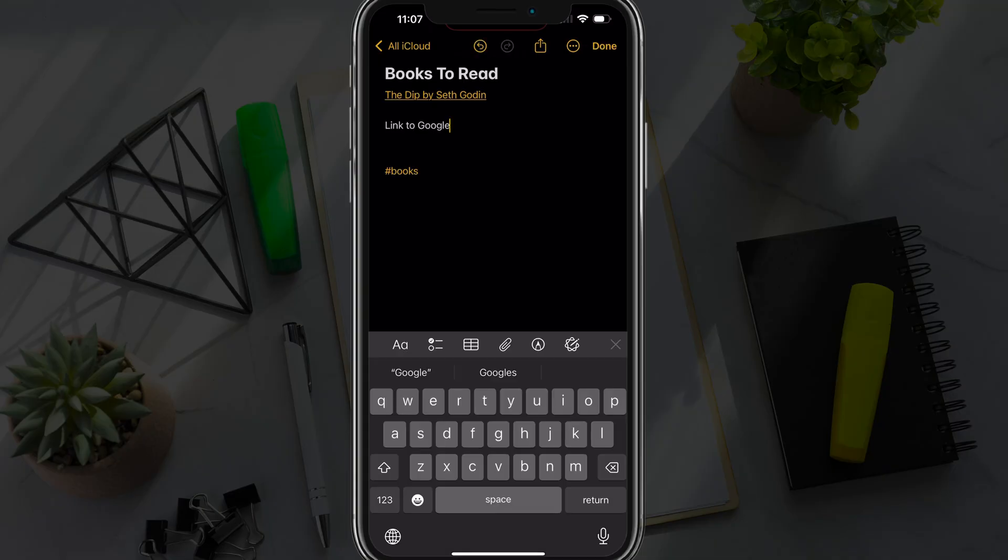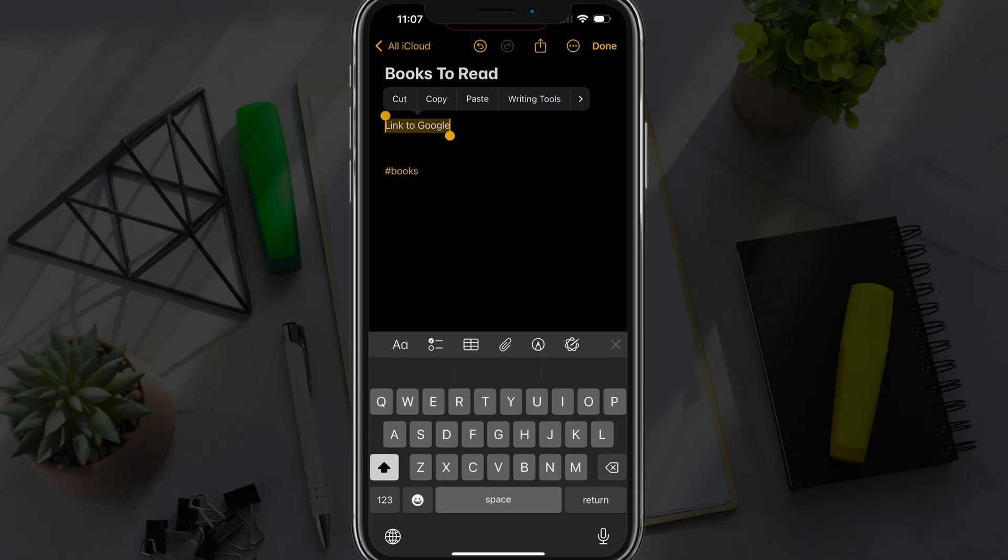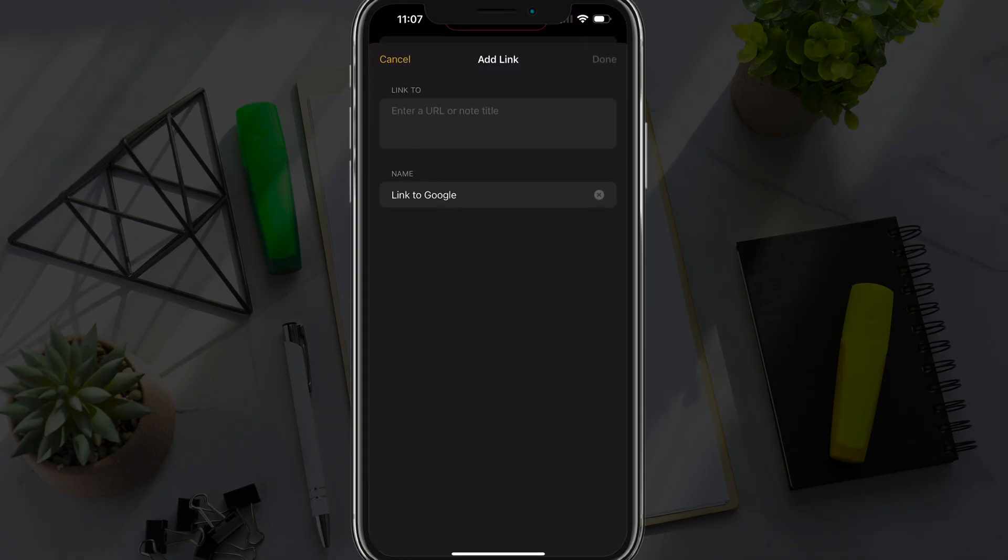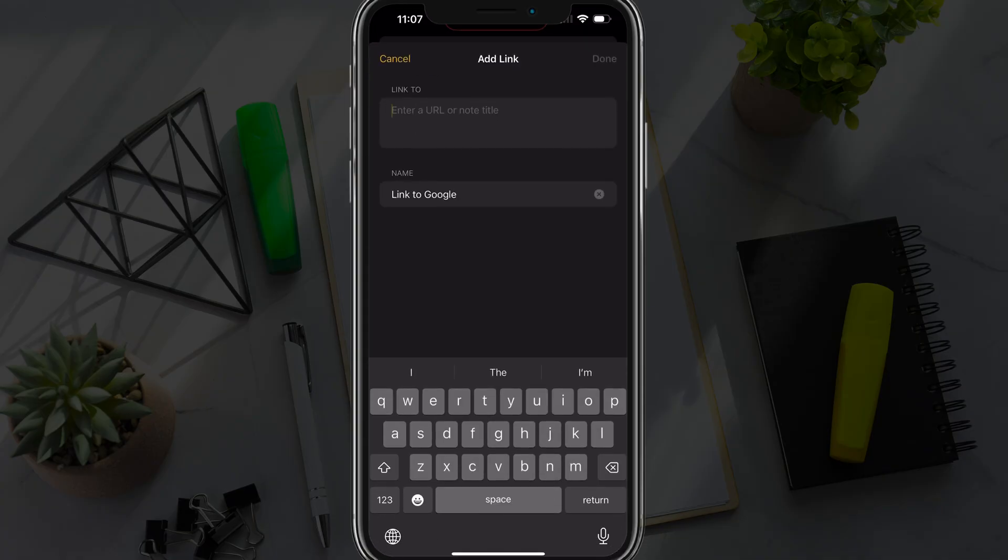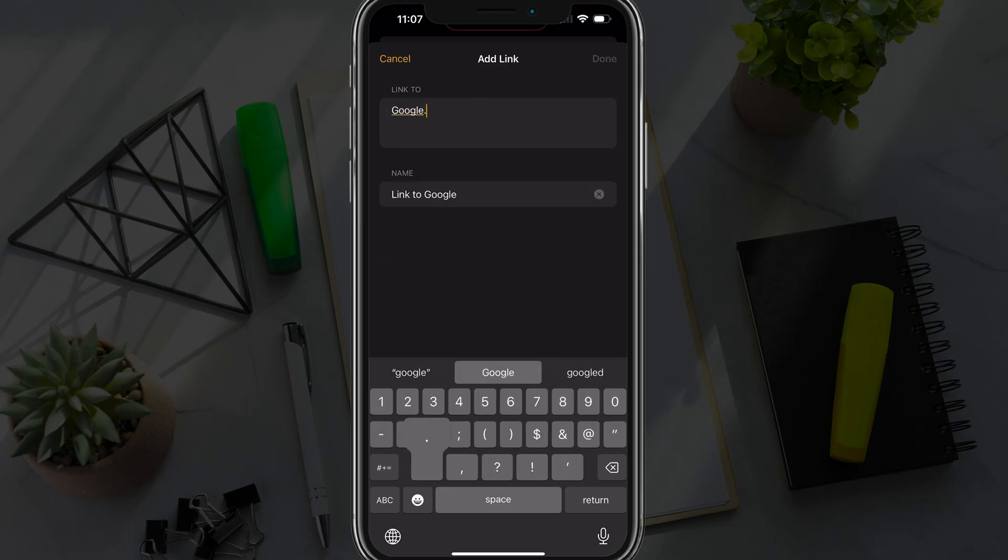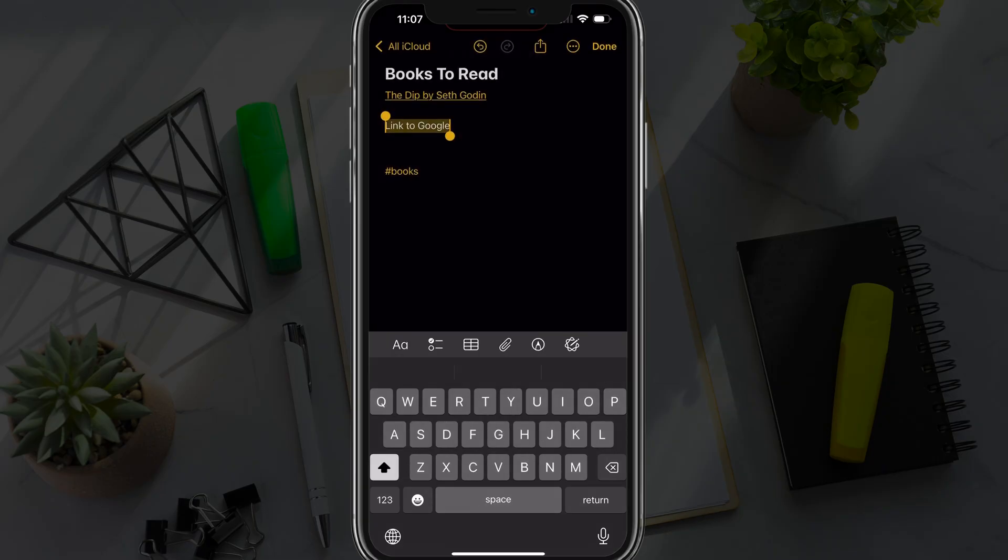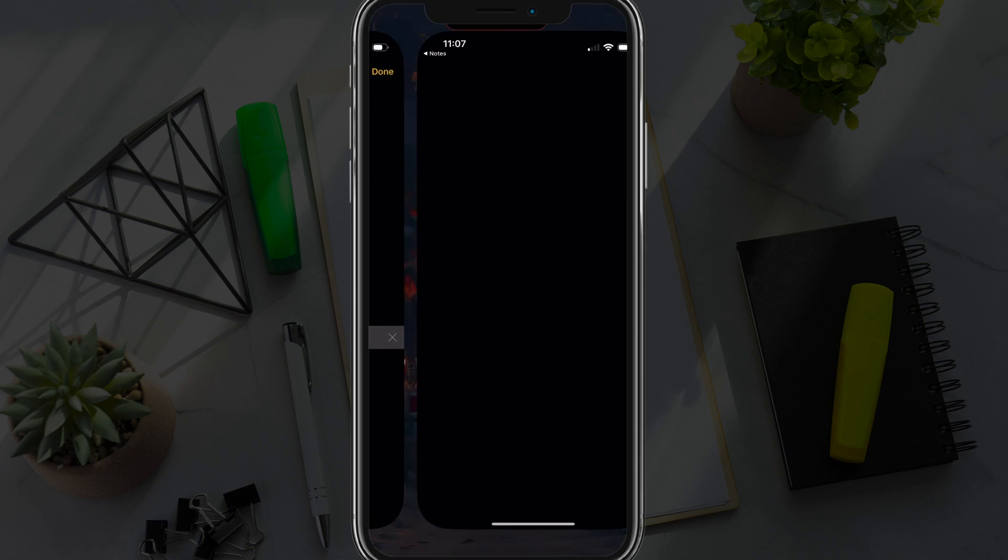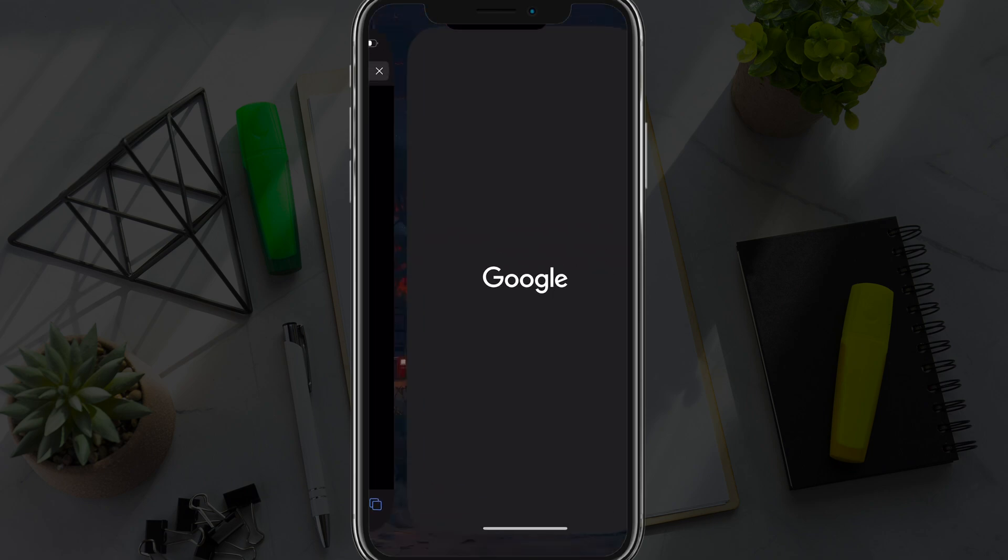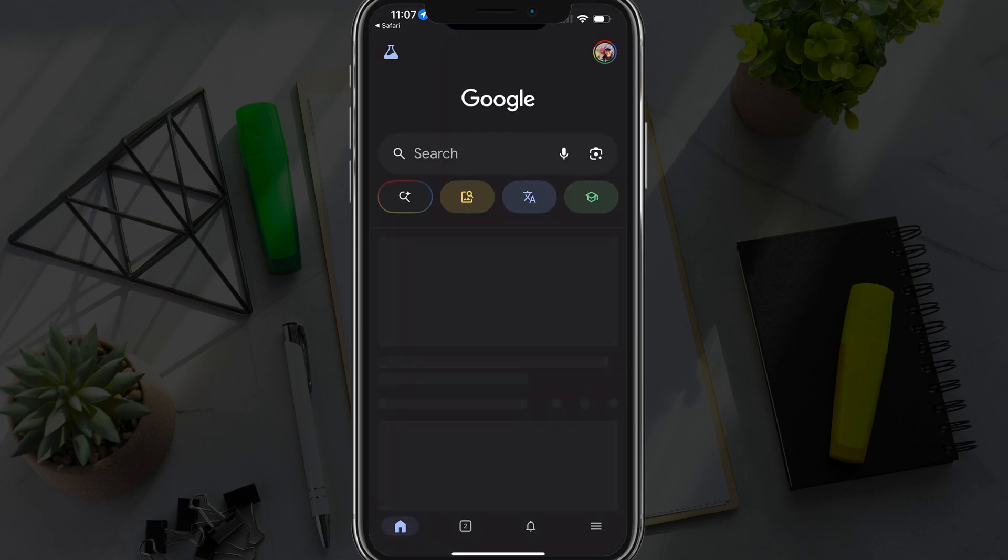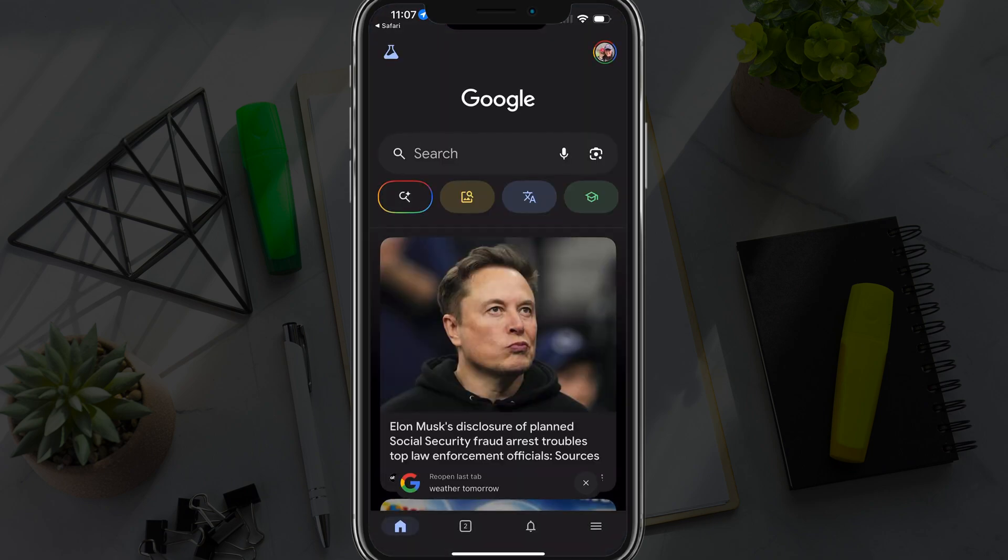And the same thing works if you want to link to an external site. So if we want to link to Google, you highlight the text, tap the right arrow there, and then go to add link. As you can see, it'll give you a link to a URL. And then you just type in google.com and hit done. Now you can see that link will take us directly to a Google web search.